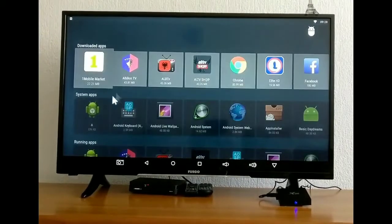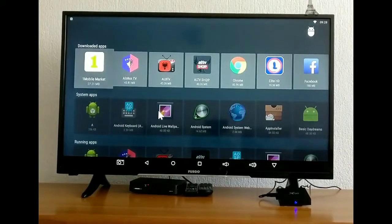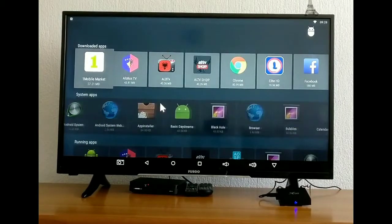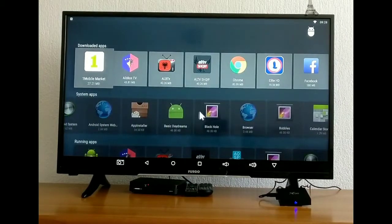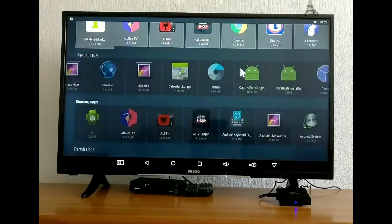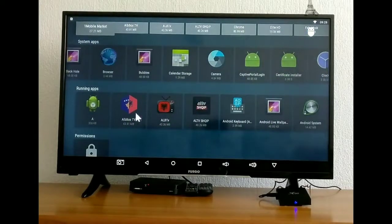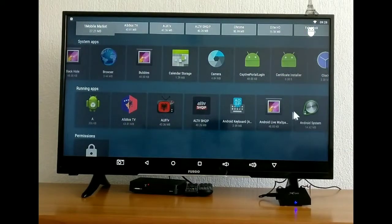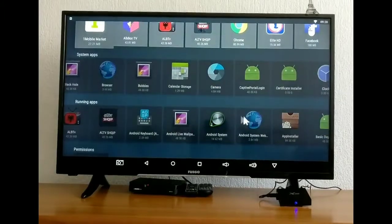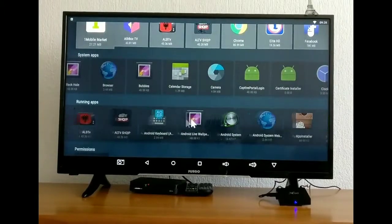Here you have your apps, system apps, download apps. You can see everything here as well as the running apps that are working right now.